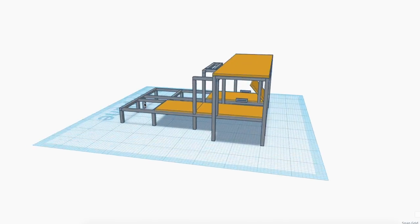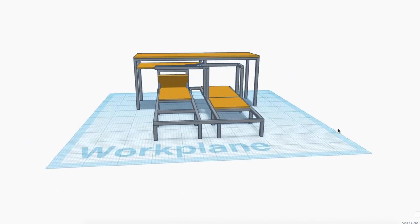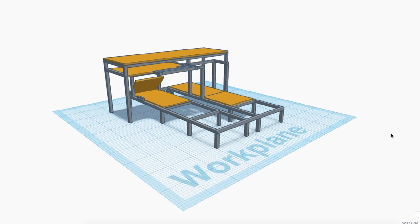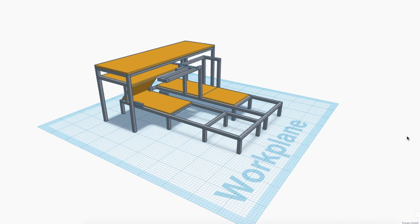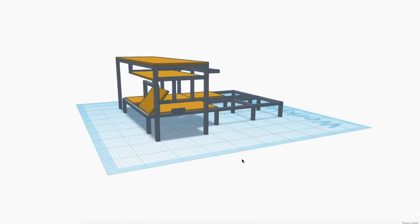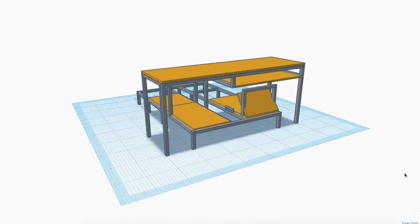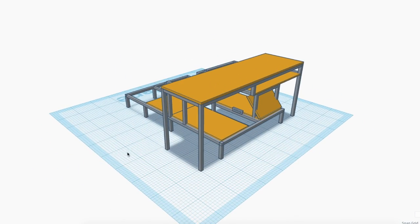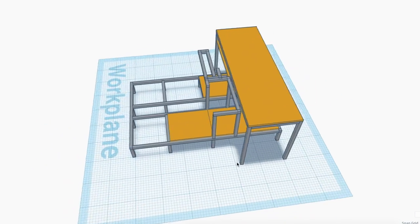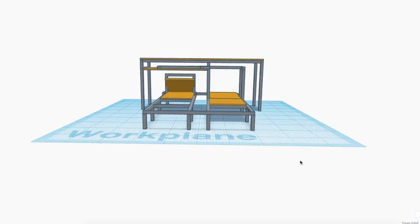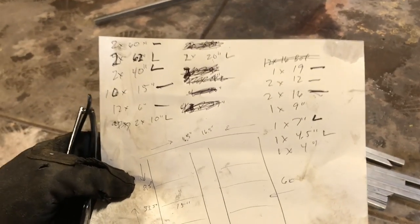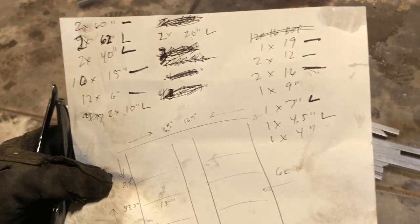And you can see on Tinkercad, yes, it is a 3D printing online CAD, whatever. It's super easy and super basic and you can basically design anything you want. And since it's doing it in millimeters, I just convert millimeters to inches. So I got all my measurements here.